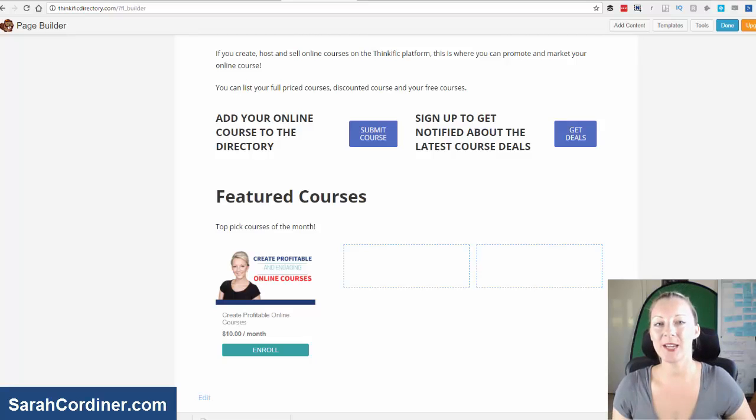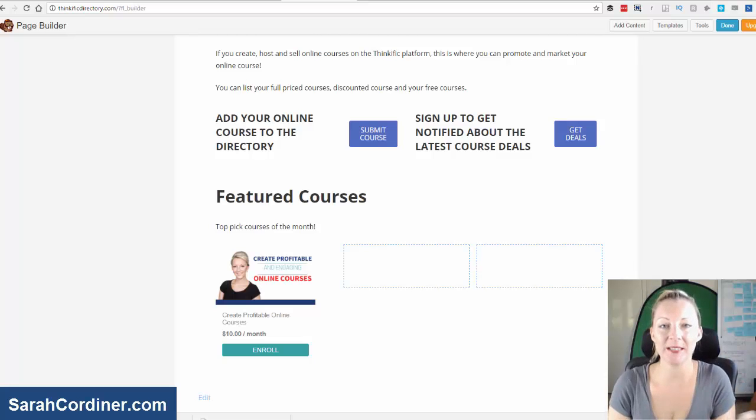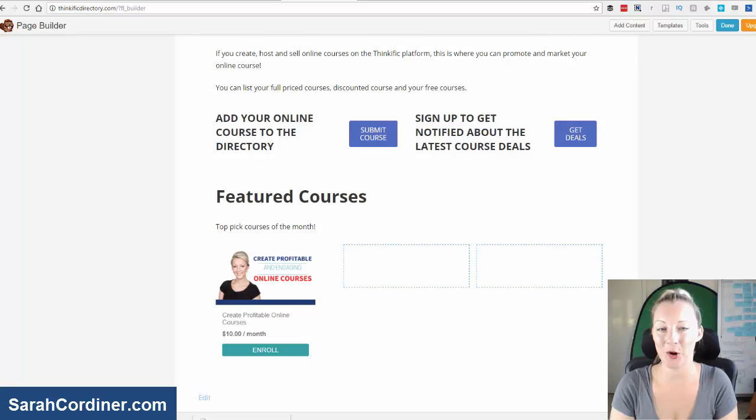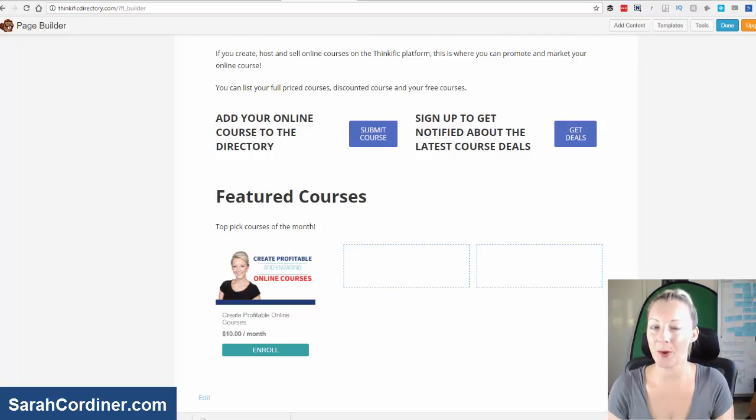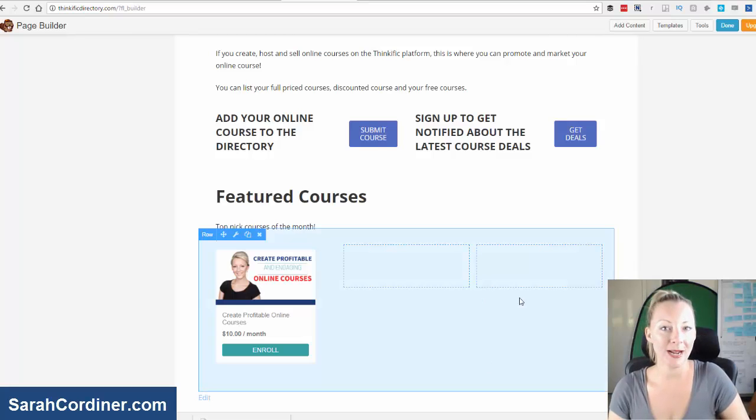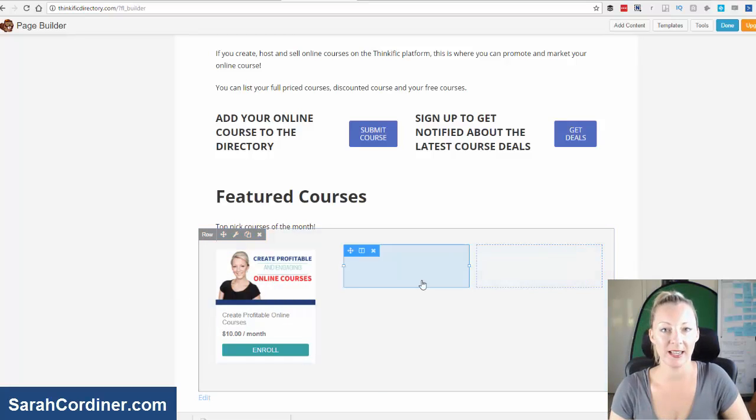So sales widgets, basically, it's a piece of HTML code, a piece of coding that is available for you to very easily find, copy and paste from the back end of your Thinkific school, which when you paste it into your website, will automatically pop up a little box that looks like this.